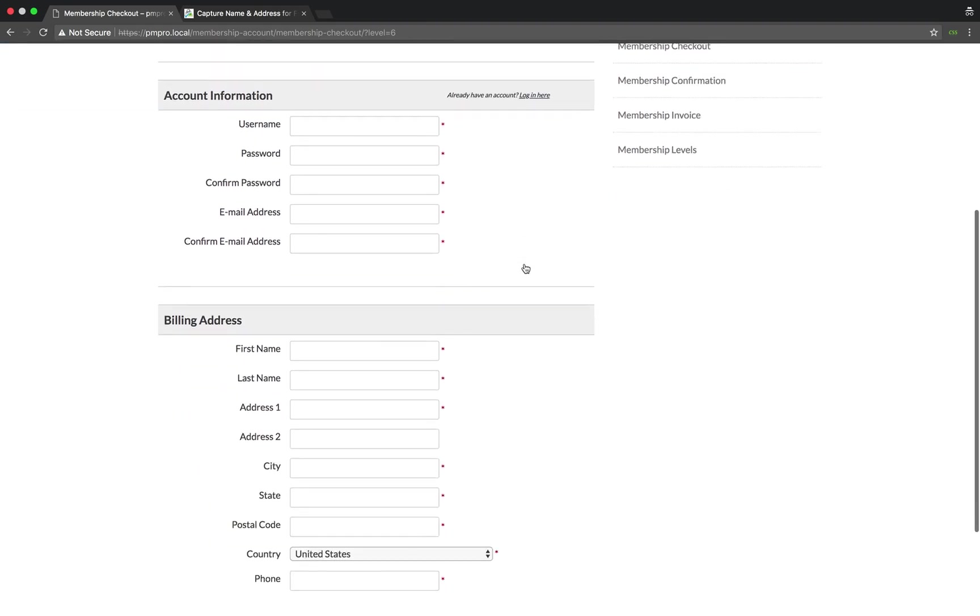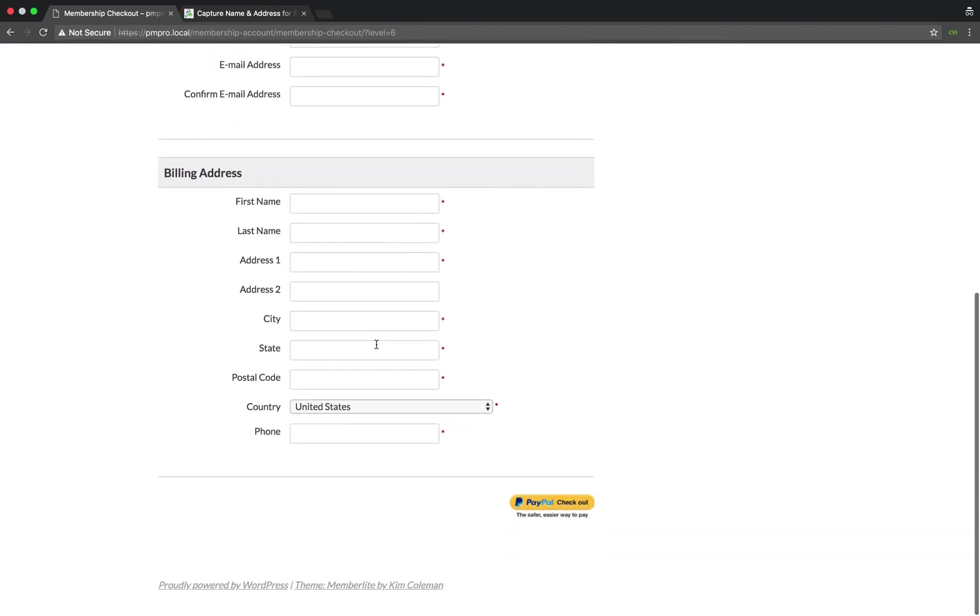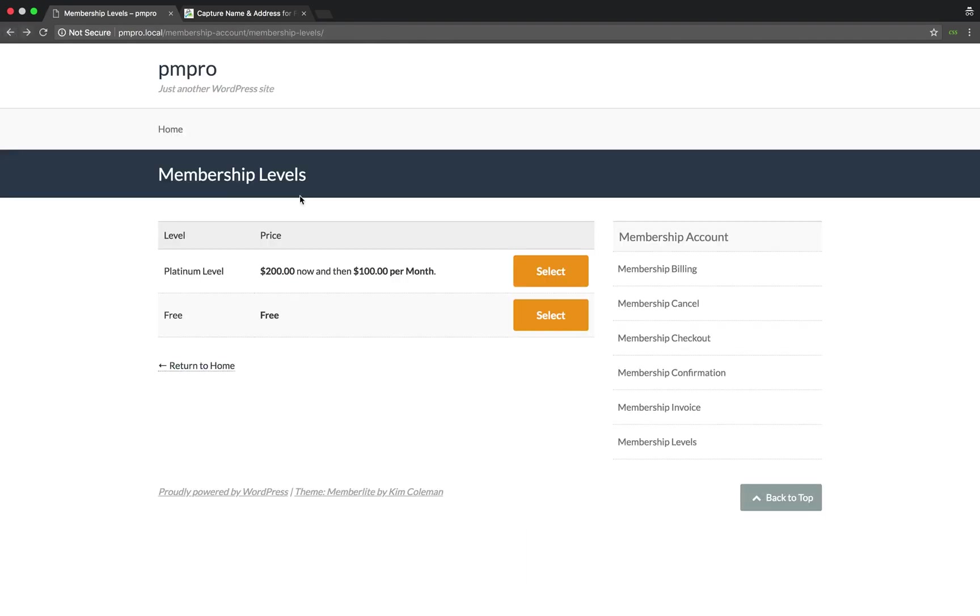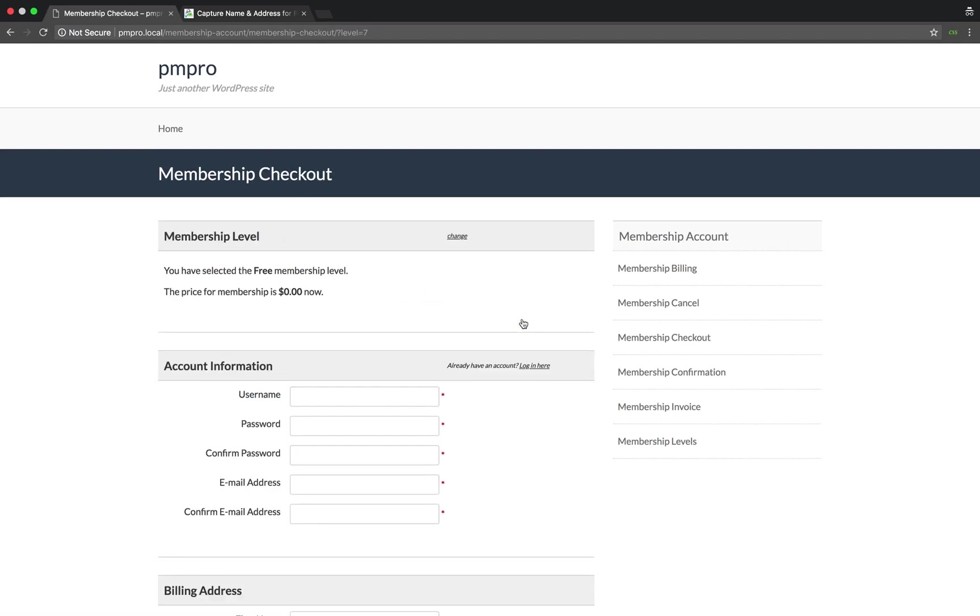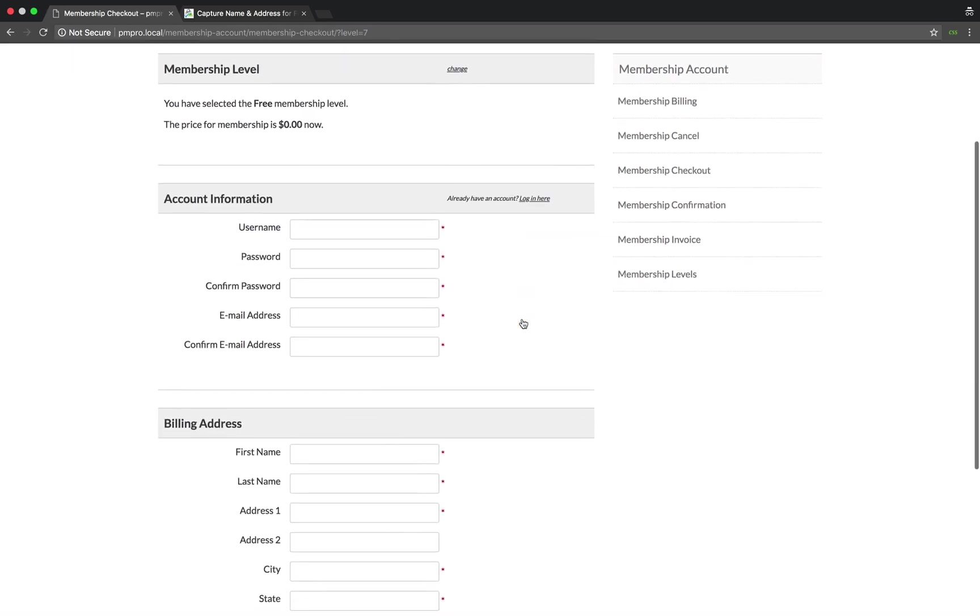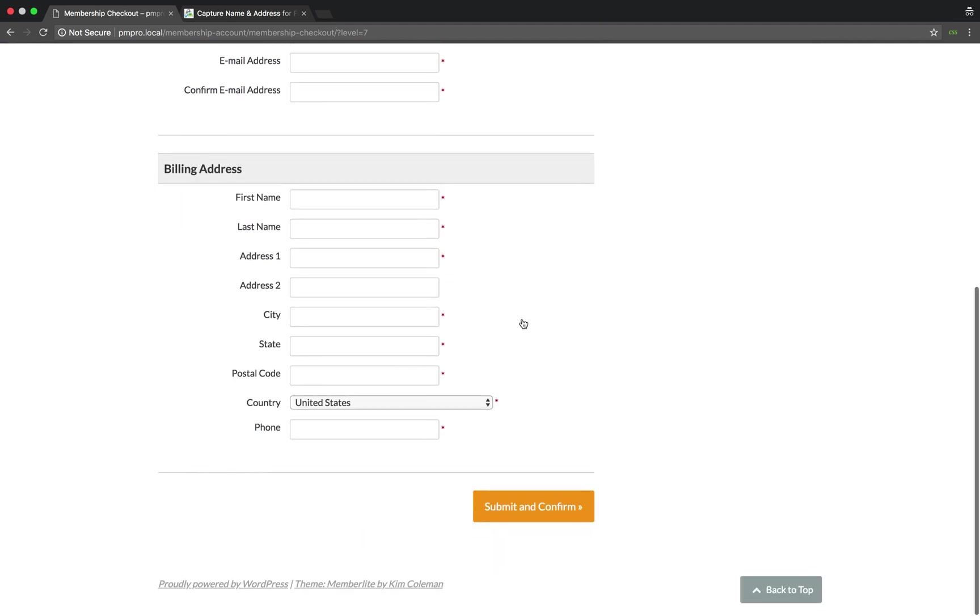Let's go have a look at my free membership level. As you can see, the billing address section has also been added to this level, and we are now ready to collect more data from our checkout page.